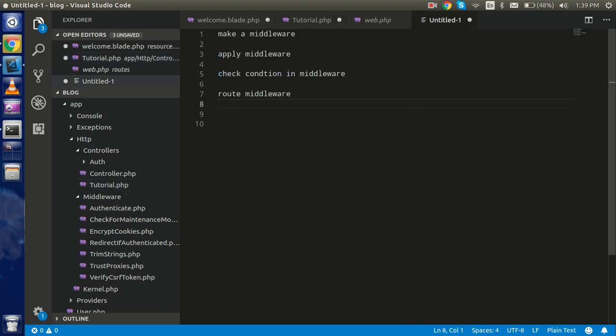Before coding, here are the steps we are going through in this video: we will make a middleware, then apply the middleware, check the condition inside the middleware, and write the router for the middleware.